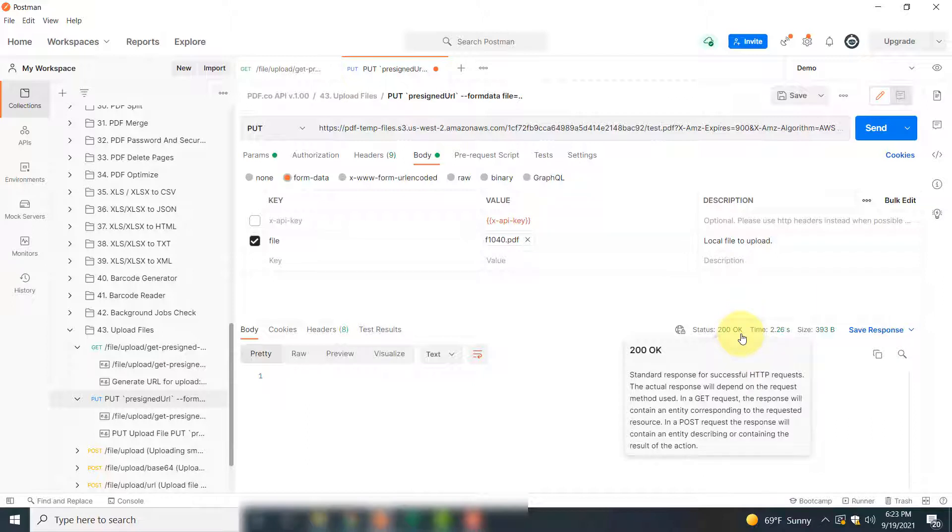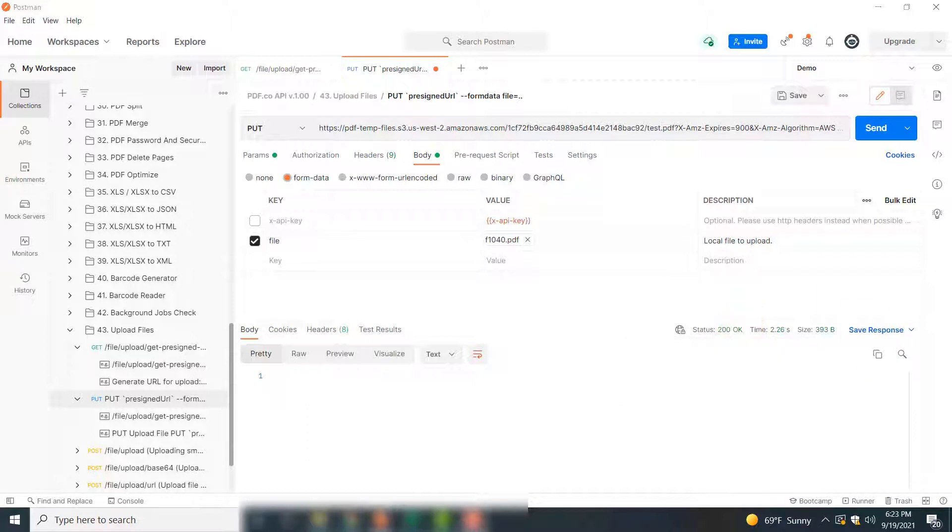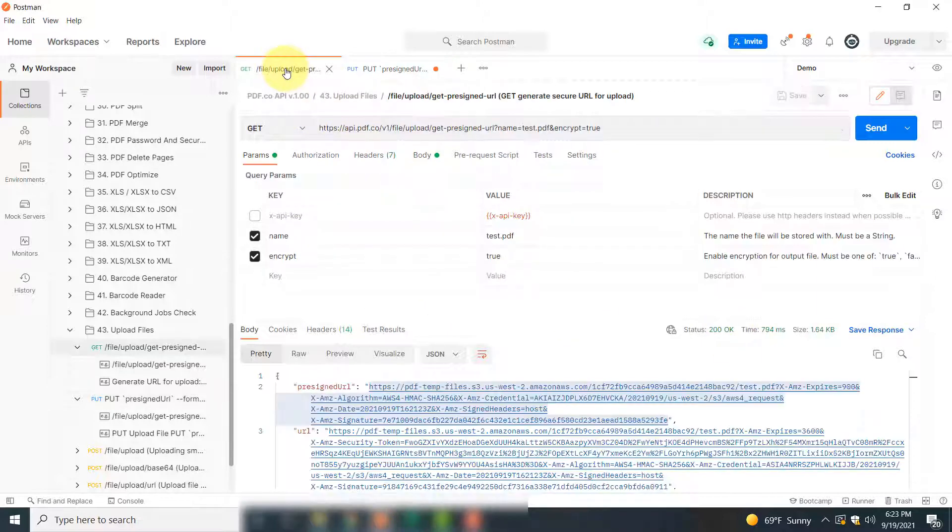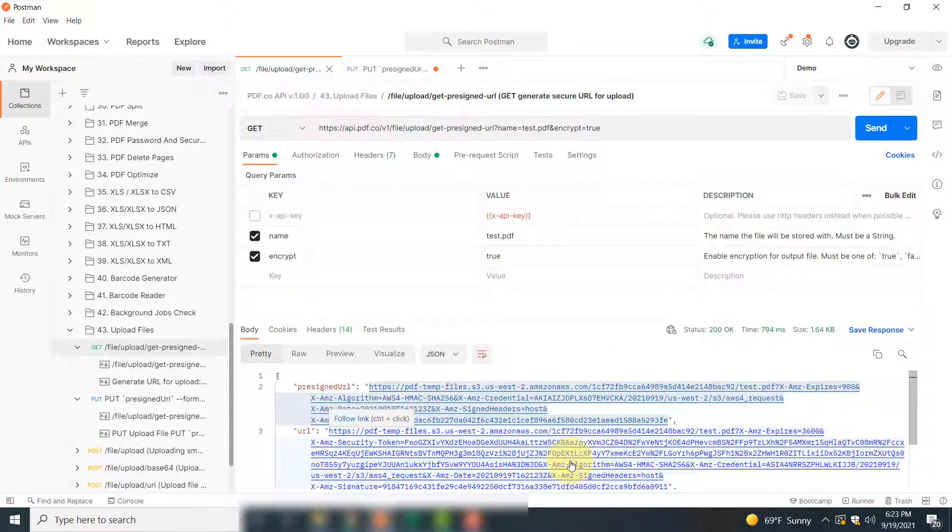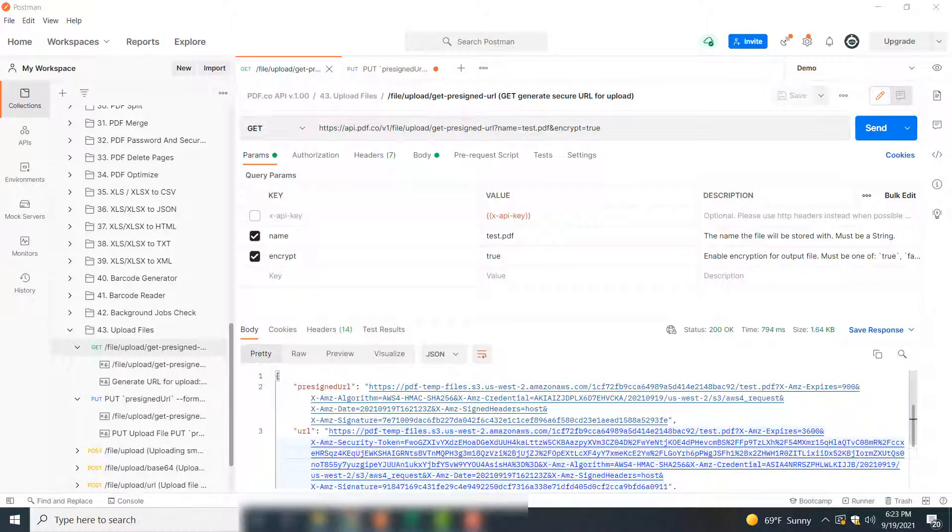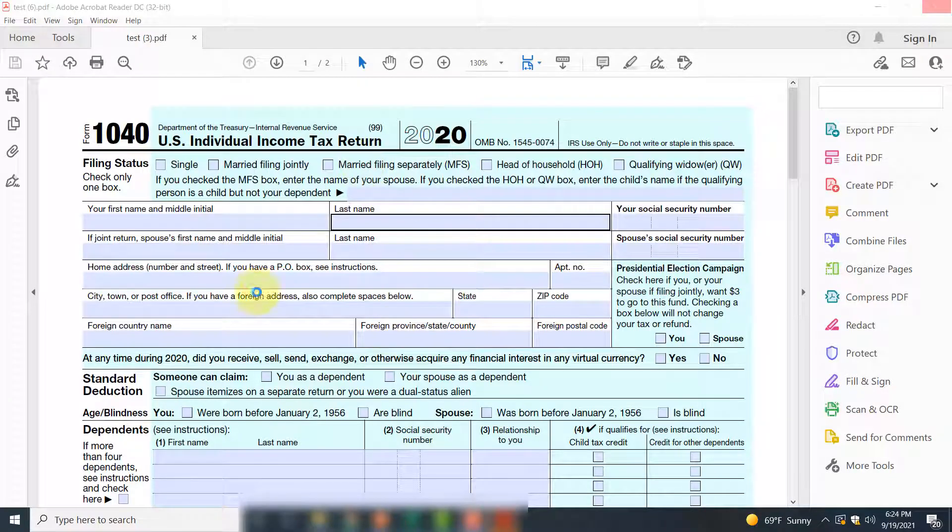Now to access your uploaded file, again go back to this GET function and click this URL. This URL contains your uploaded file. If you follow this URL, you will see that the PDF form that you just uploaded is downloaded here.